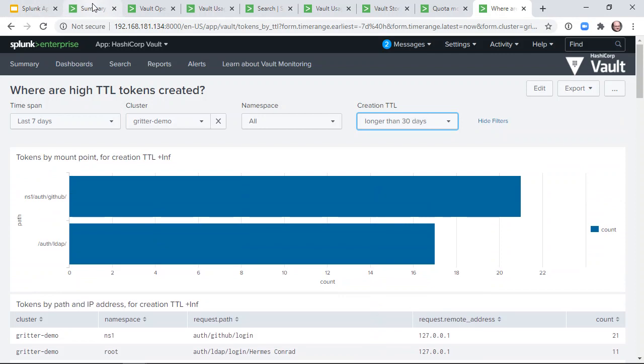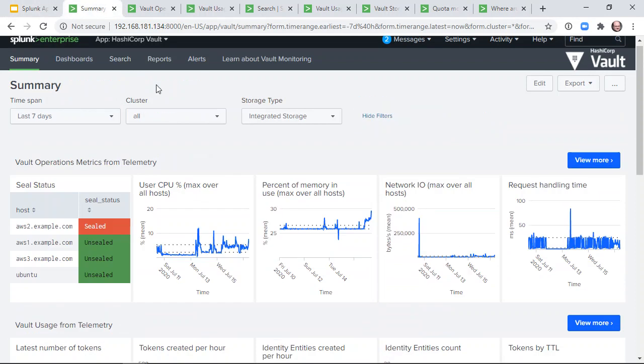We hope that users of Vault Enterprise will find these dashboards and visualizations useful, and that the new metrics in Vault 1.5 will help them understand how Vault is being used in their environment. Thank you.